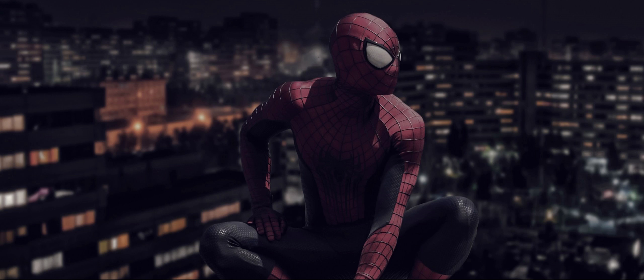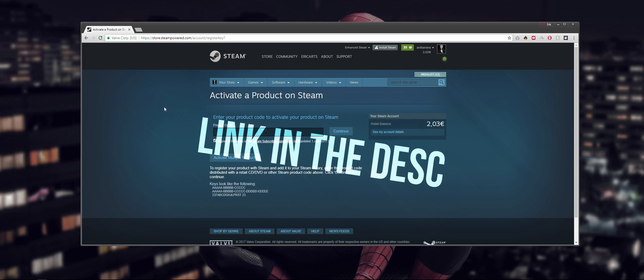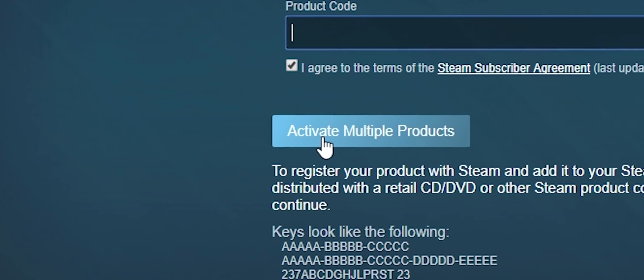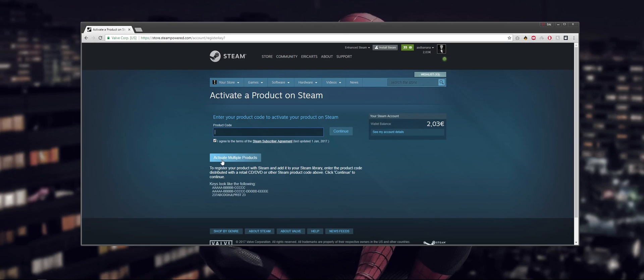All you need for this is to go to your web browser - for me it's Chrome - login to your account, and go to this website. The link will be in the description. Here you can see the normal product code activation where you enter the code and press continue. But now there's an option to activate multiple products at once, just right under here.